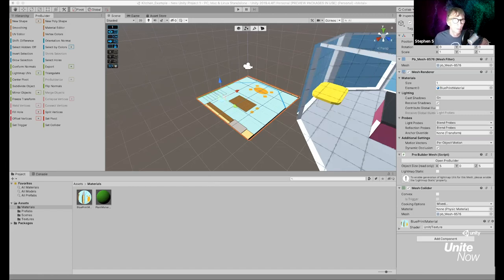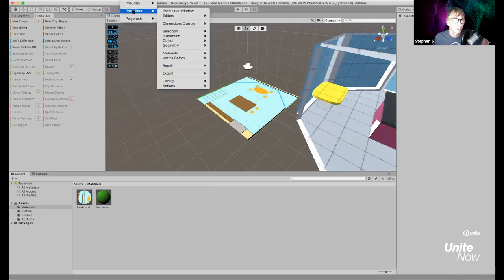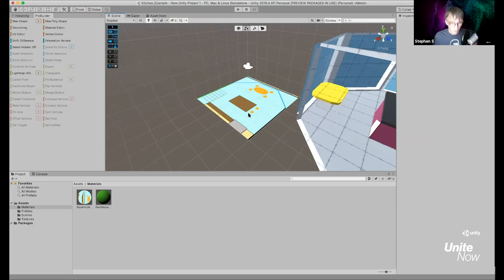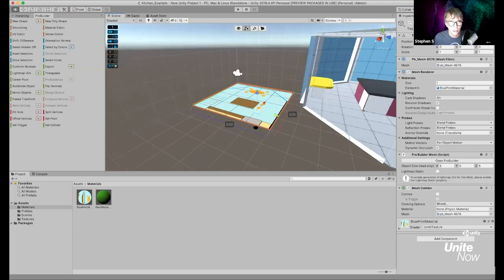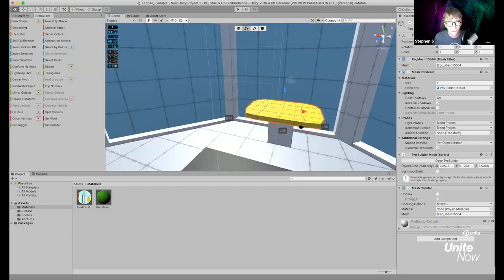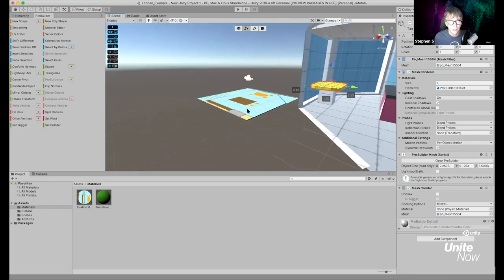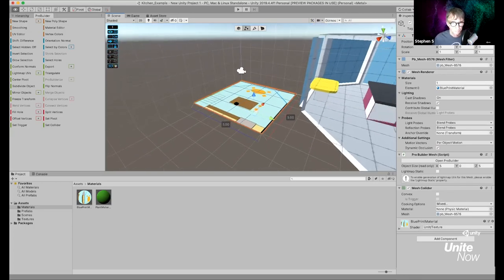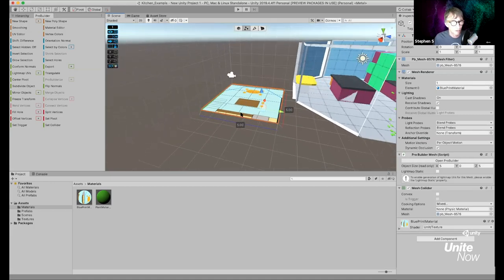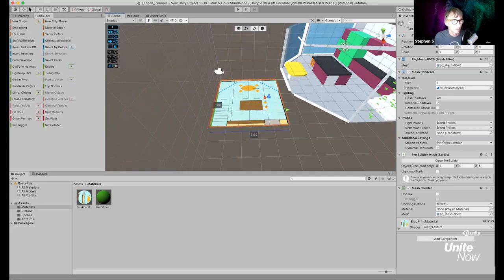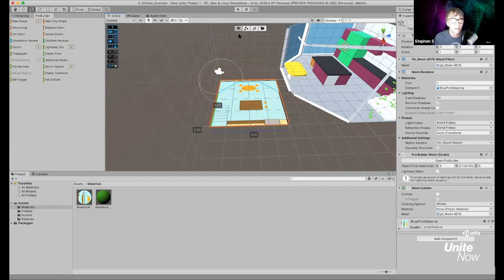Pro Builder also has a Dimension Overlay — go to Tools > Pro Builder > Dimension Overlay > Show. When you have an object selected it shows the dimensions: height, width, and depth. This one is five by five, and since it's a flat plane, it has no depth. This helps a lot when creating and building objects. I'm going to rotate this plane so it lines up with the kitchen floor plan.